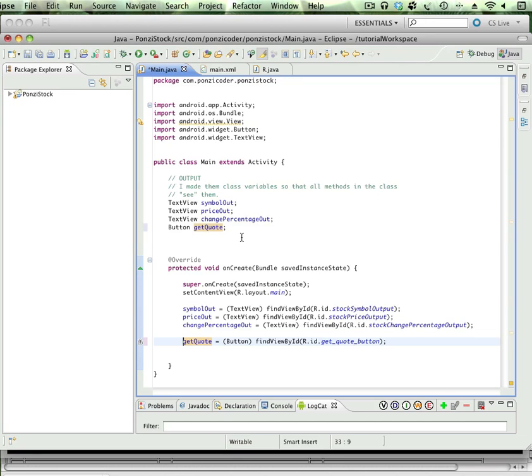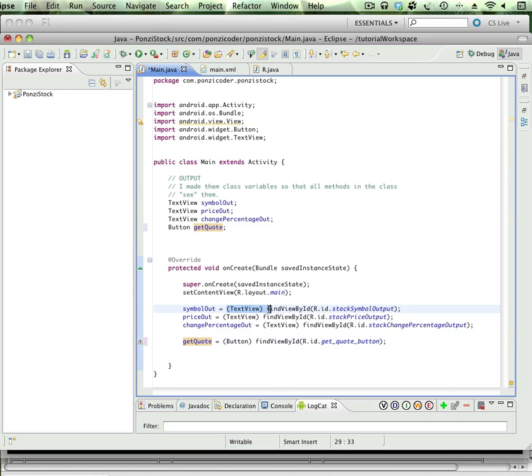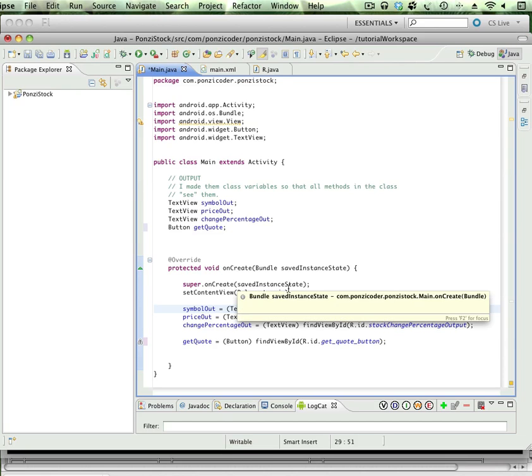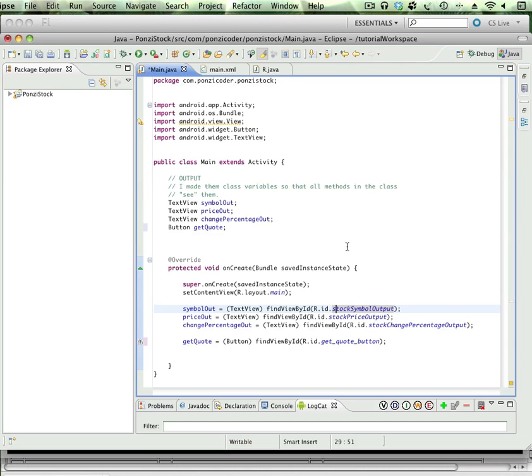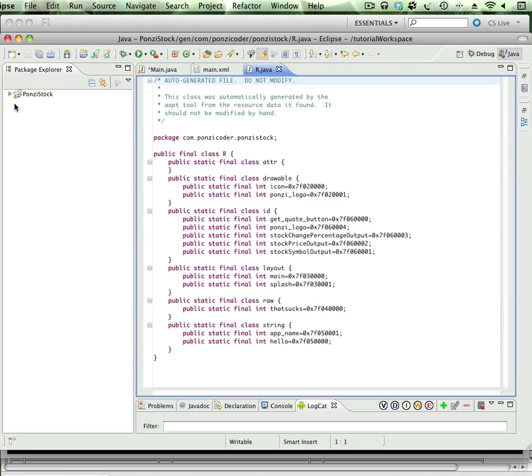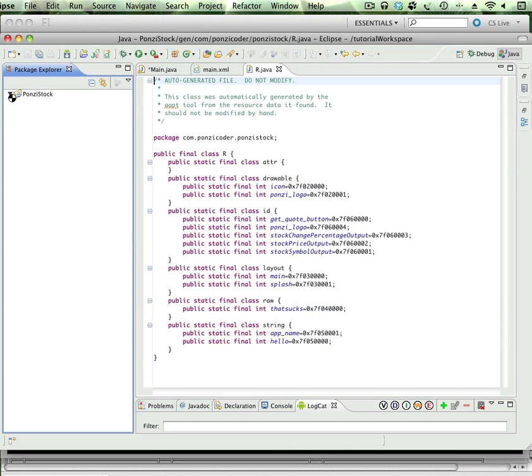Then what we're doing here is associating the reference variable and tying that to that UI component. What's in the parentheses here is called typecasting, because what's happening is we're calling a method findViewById and it's doing a lookup actually in the R.java file.